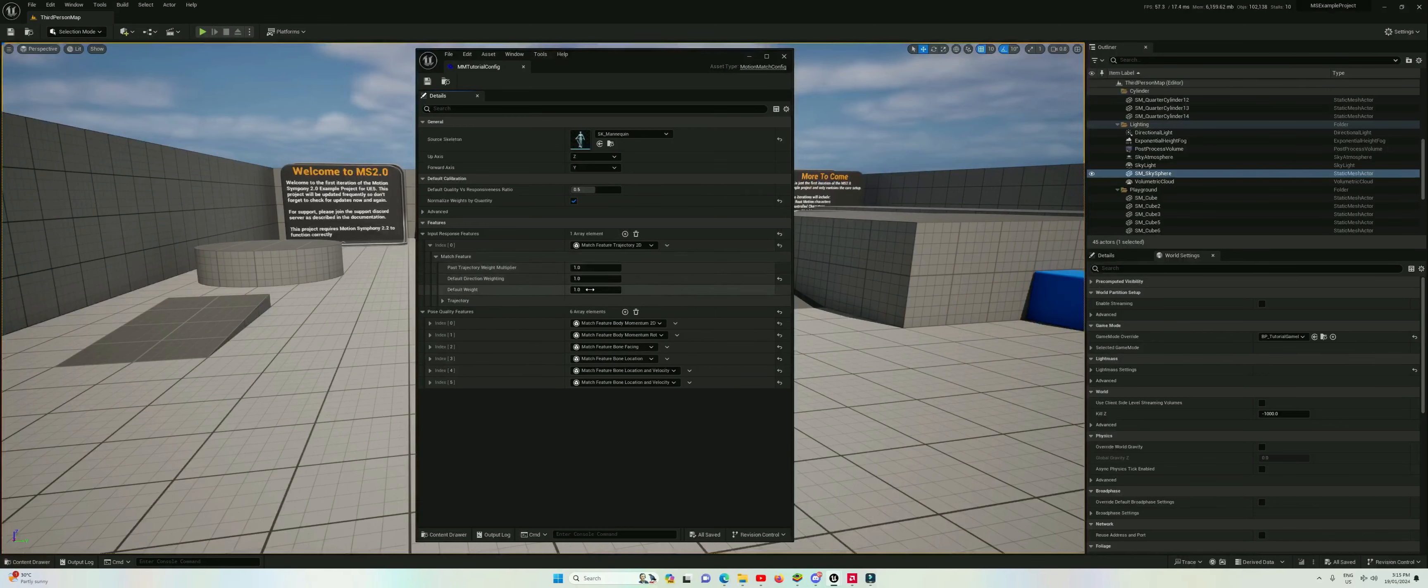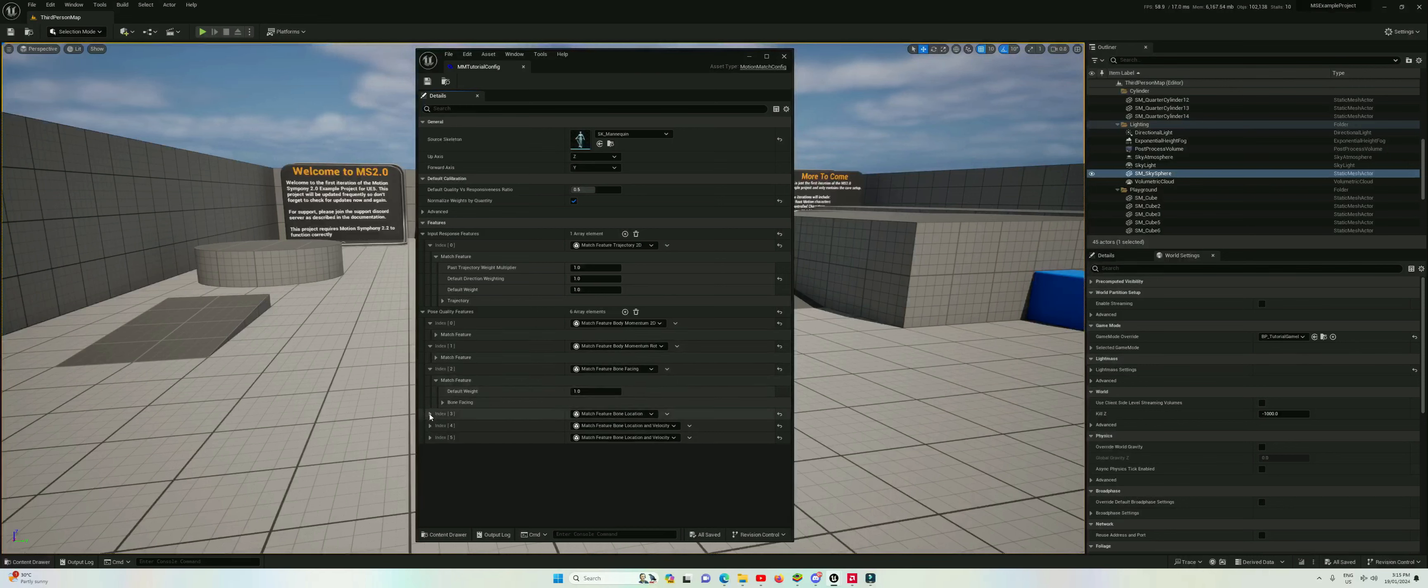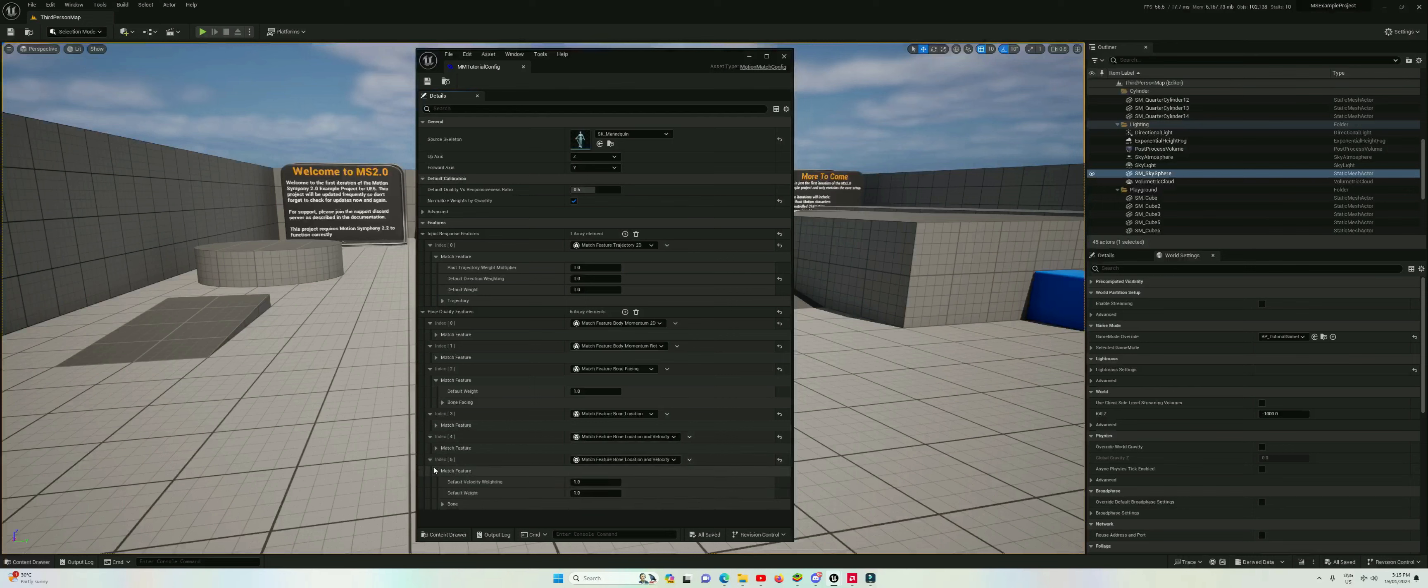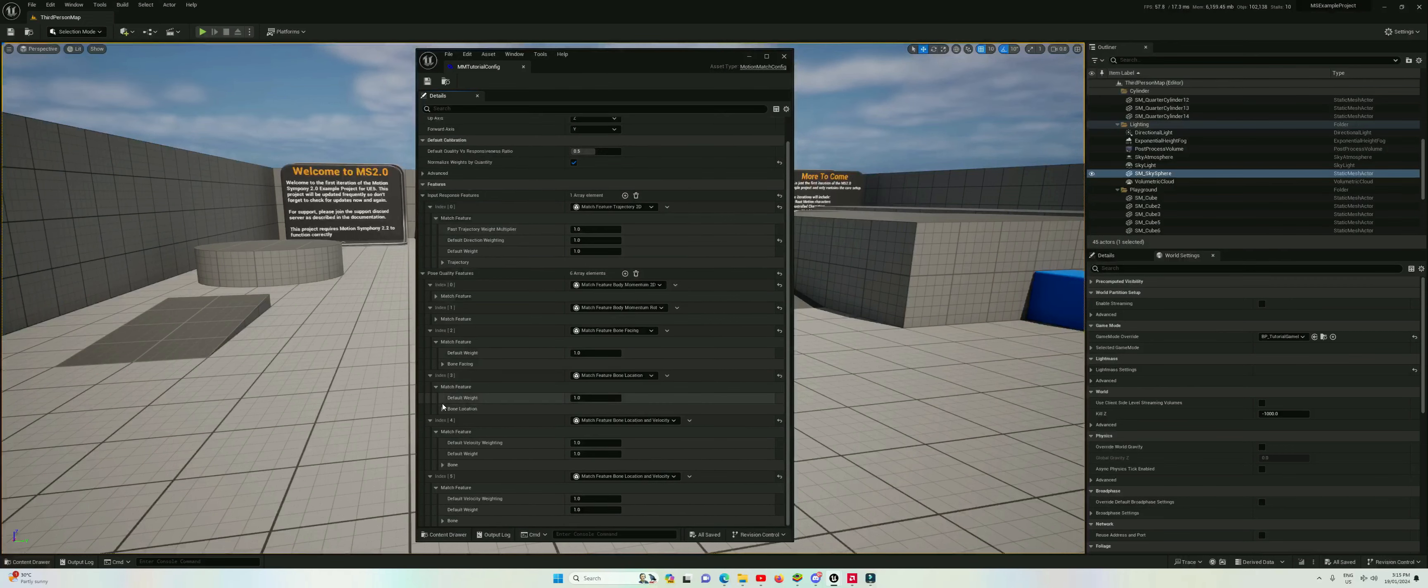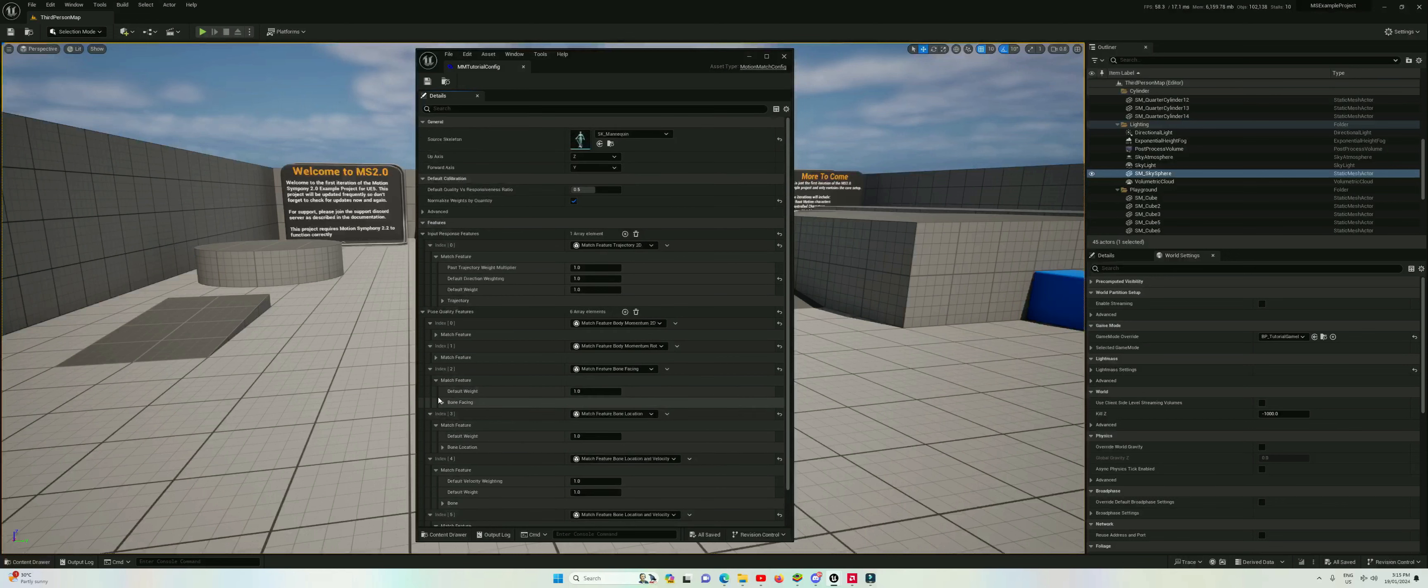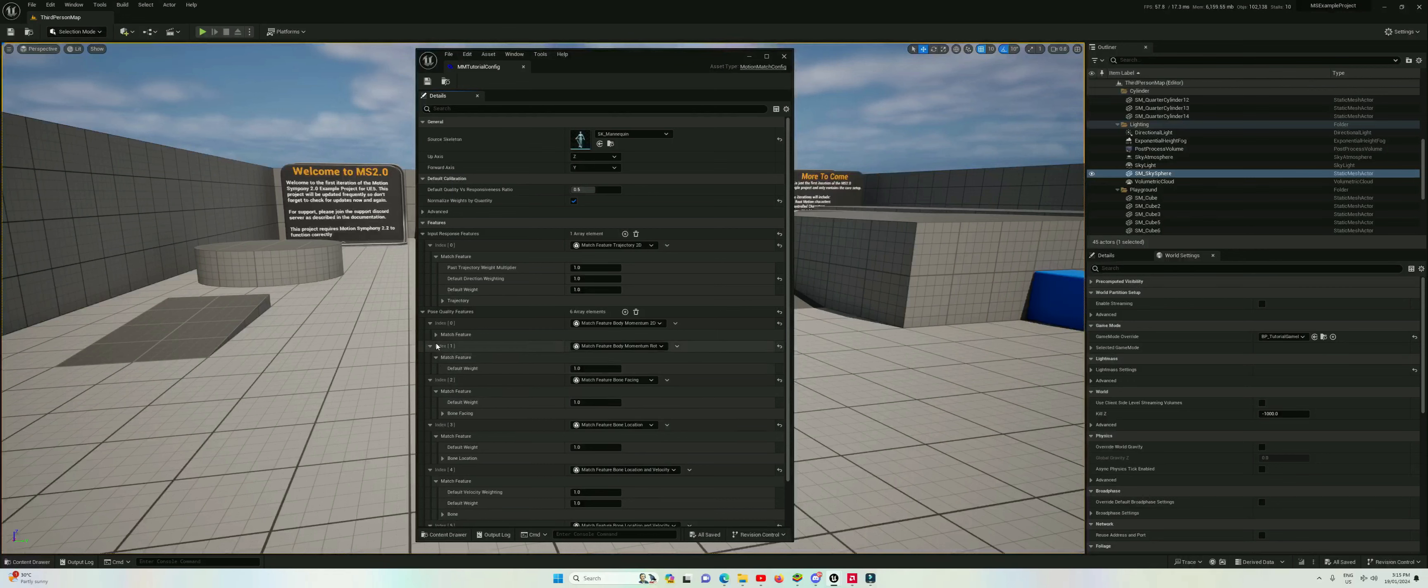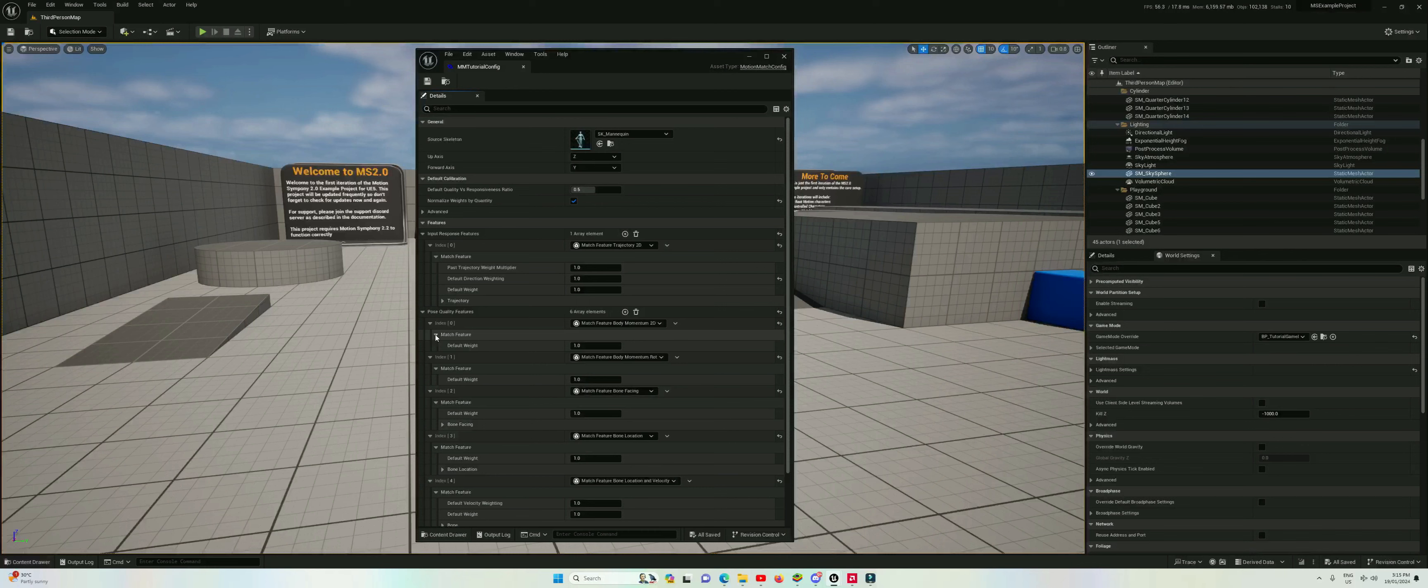We're going to change these weightings to get the results that we want. Now this is a bit of a dark art, it's not something that you just know how to do straight away. It's not black and white, it's animation dependent, it's game dependent for what feel you want. So we're going to start by just putting in some good values that I have found that work and we can play with them from there.